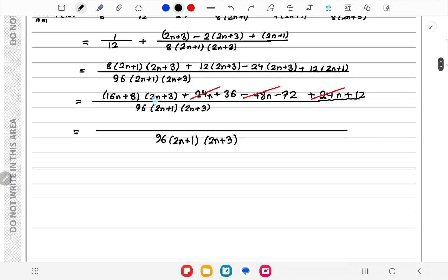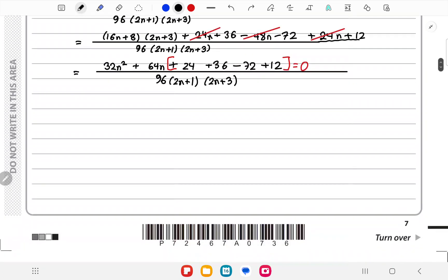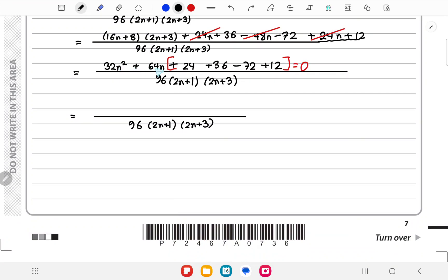Continuing: 16n times 2n gives 32n², then 16n times 3 plus 8 times 2n gives 64n. The constant terms are 24 + 36 + 12 = 72, and there is a -72, so the constants sum to 0. The numerator simplifies to 32n² + 64n.